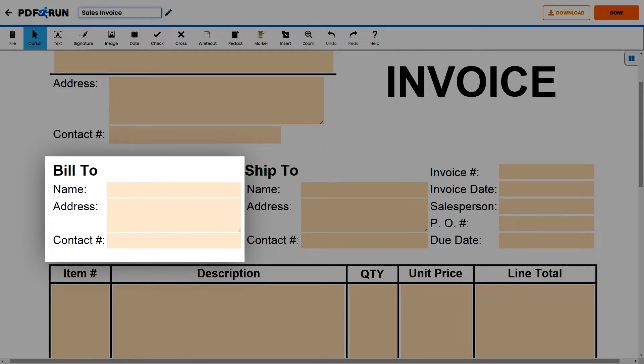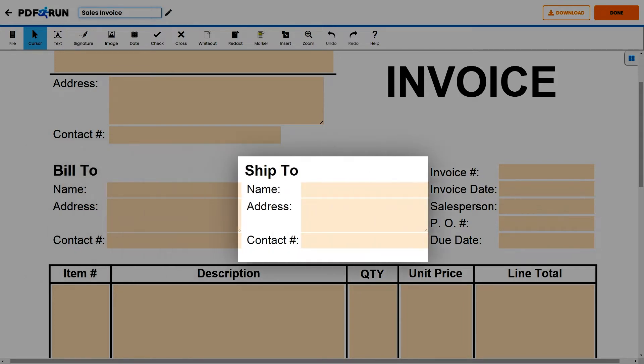For the Ship To portion, input the shipping information of the buyer. It may or may not be different from the details entered in the Bill To portion.